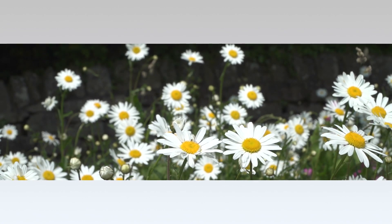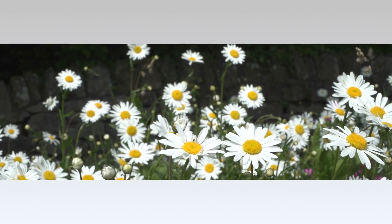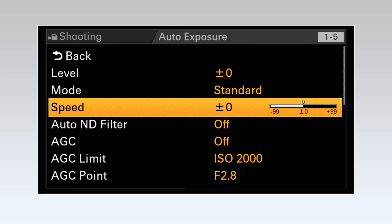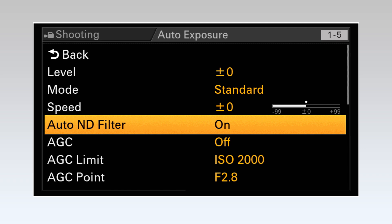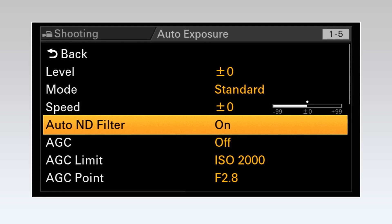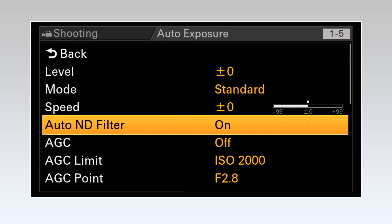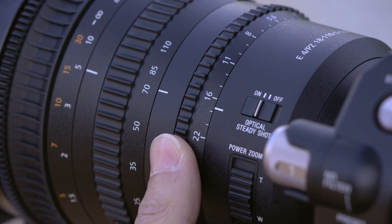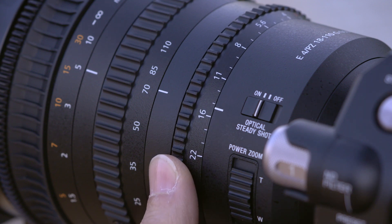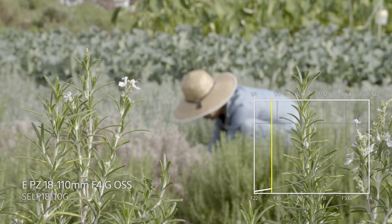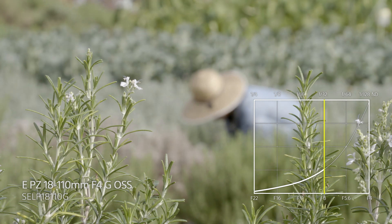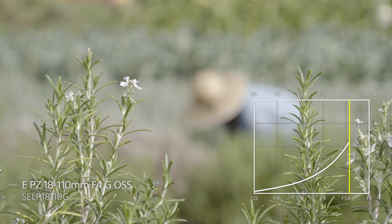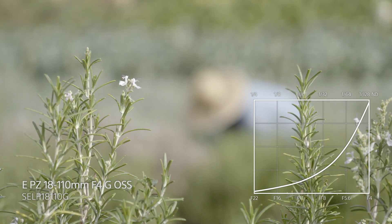Something that has not been possible before. The operation is very simple: first, activate Auto ND — the camera will adjust the image brightness at the optimal level — and then manually control the iris ring on the lens to close or open the iris. The electronic variable ND filter takes care of exposure and only the depth of field will change.